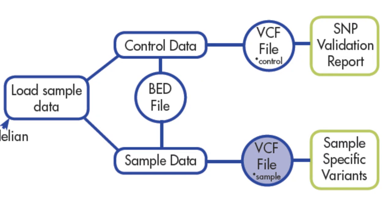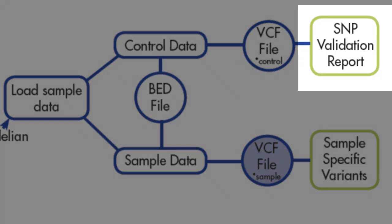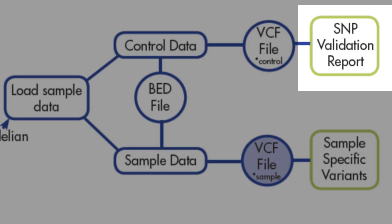Here, you are validating your entire process, including sample prep, sequencing, and software, to ultimately generate a SNP validation report.